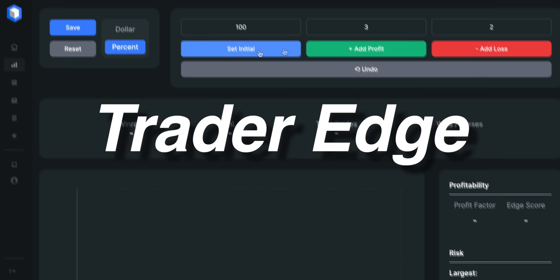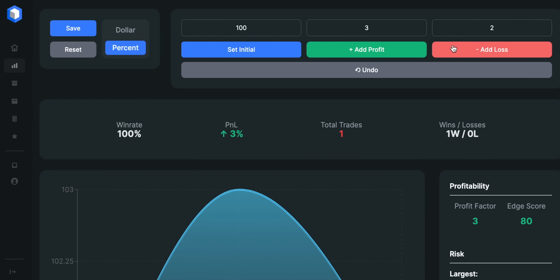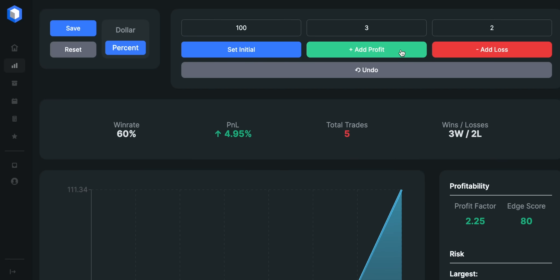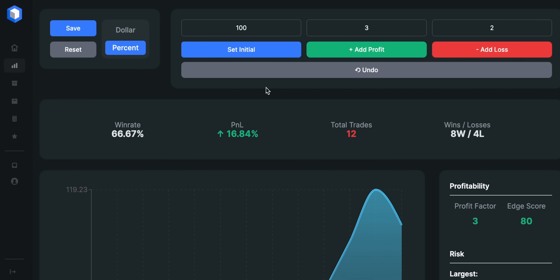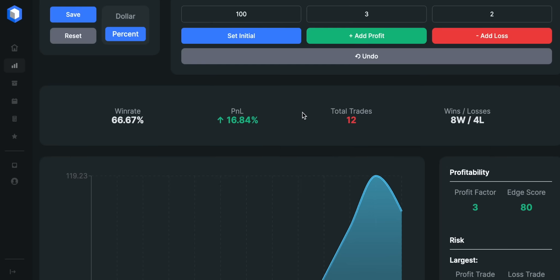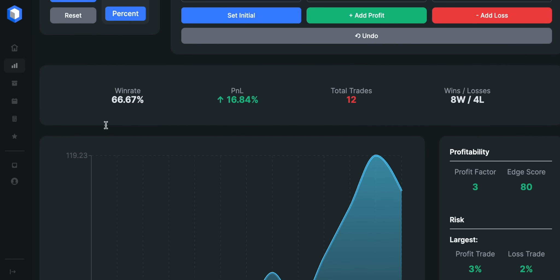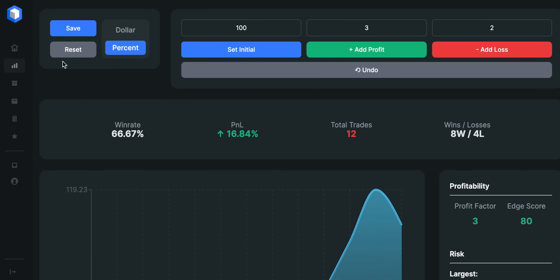Are you using Trader Edge for backtesting strategies? In my opinion, this is the best backtester out there. Thousands of traders around the world are using Trader Edge, and it is three times faster than a traditional backtesting method. All you need to do is set your initial account size and the profit and loss per trade. Trader Edge will give you all the info you need about the strategies, such as the win ratio, the profit and loss, the maximal drawdown, and much more.